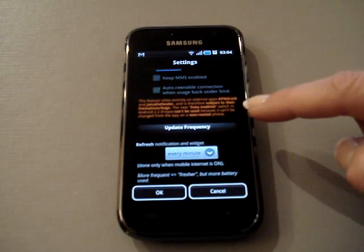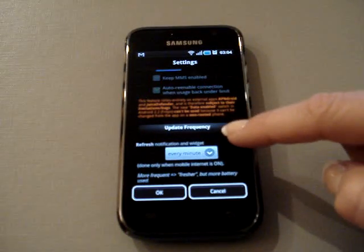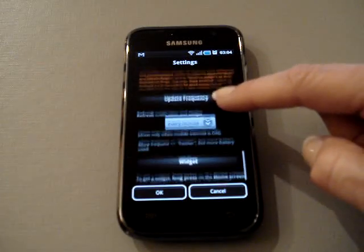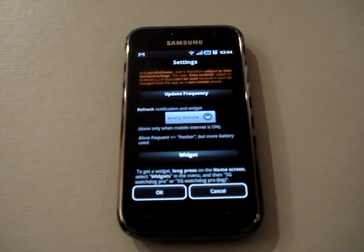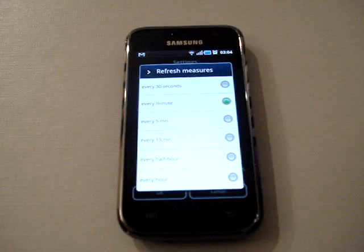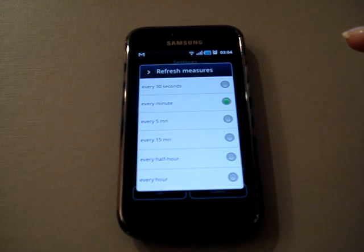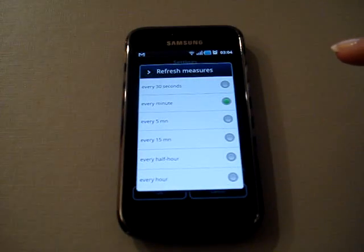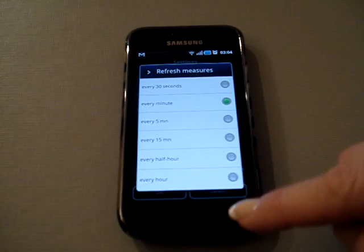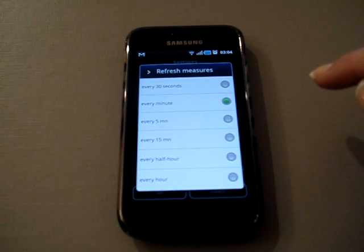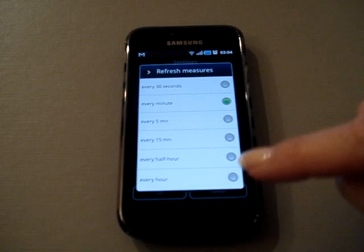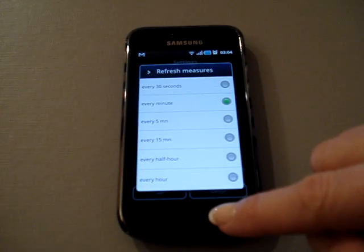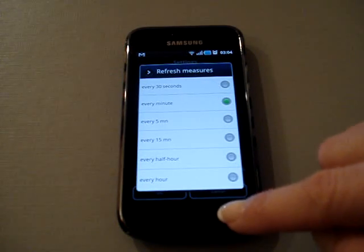Update frequency: that is how often you refresh your notification widget. You can do it every 30 seconds and it doesn't seem to be any drain on the battery. You could do it every hour, but if you do that and your phone turns off, you might lose the data that hadn't been captured from the last time it refreshed, so it's not recommended.